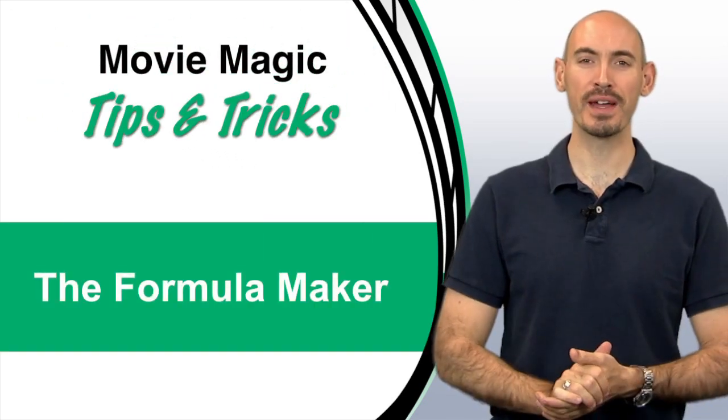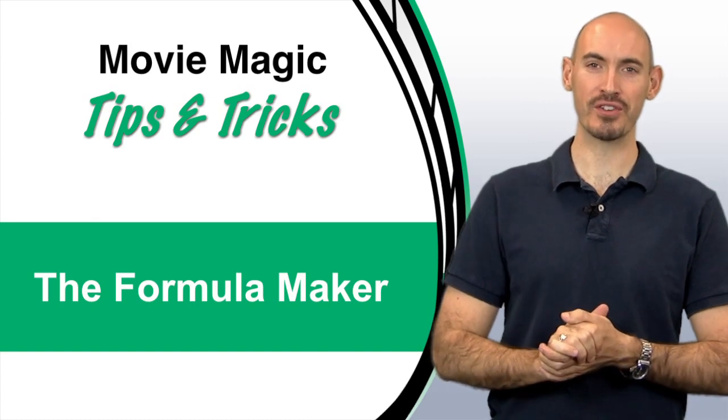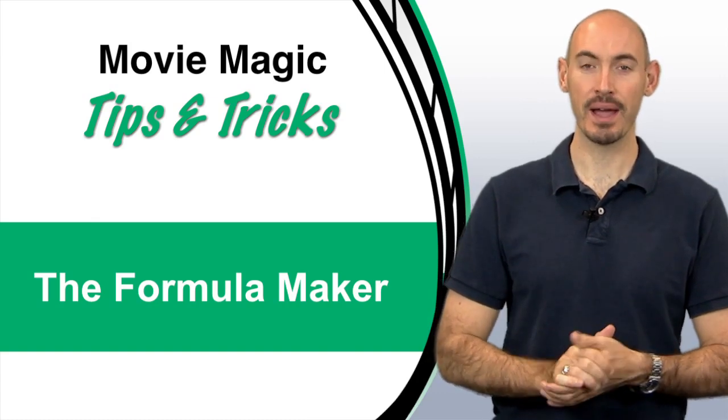Hello and welcome to another Movie Magic Budgeting Tips and Tricks. I'm your host, Steven Konchalik. In this video, I'll be going over how to use the Formula Maker.